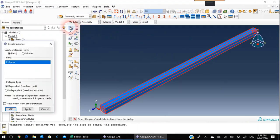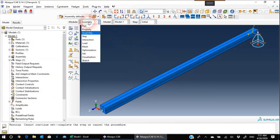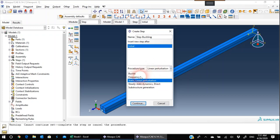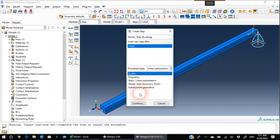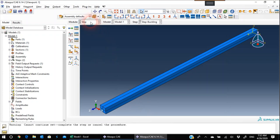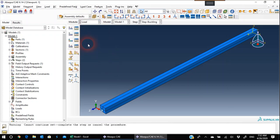Assembly is very simple — we have only one instance, hit OK. Now in Step, we will create a step and call it Step Buckling. The procedure type — we have to change from General to Linear Perturbation and choose Buckle. Hit Continue. For the eigenvalue solver I'll keep it as is, and I'm interested in only the first buckling load, so I set the number of eigenvalues requested to 1. Now I'll move to Load.